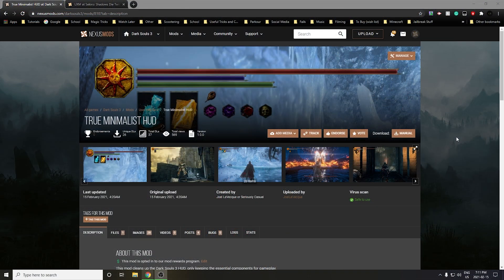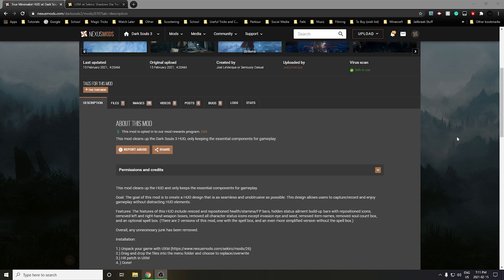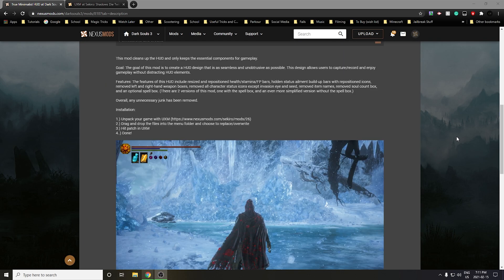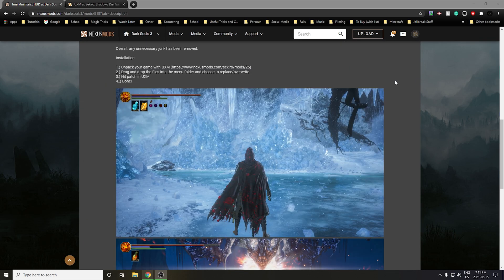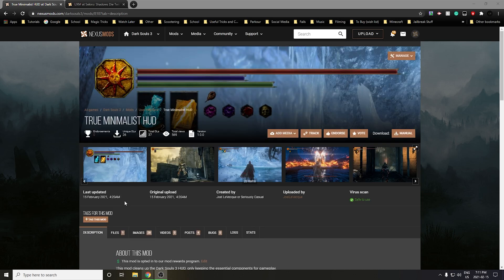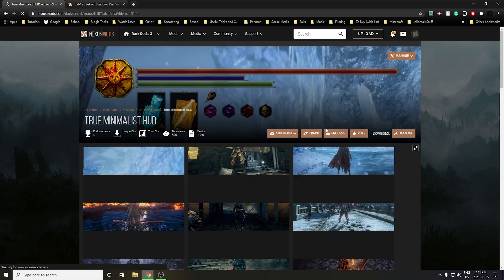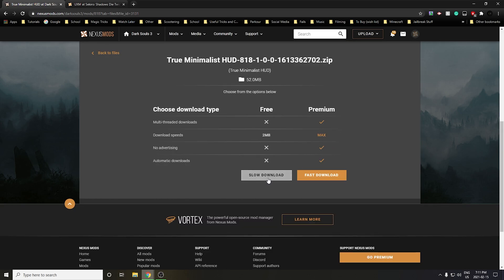The first thing you're going to need to do in order to install this mod is to navigate to its home page on Nexus Mods — I'll leave a link to this in the description. Once you're here, if you scroll down you can see that I've actually already left some instructions on how to install the mod, but I'll go over them in a little bit more detail in this video. Now that you're on the home page, you're going to need to hit on Files.